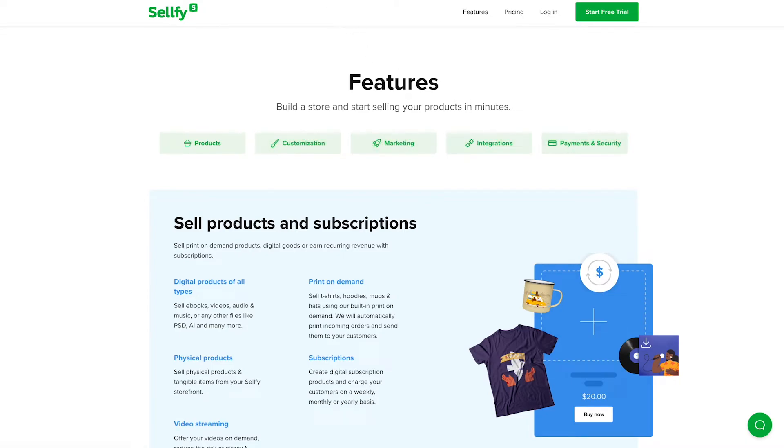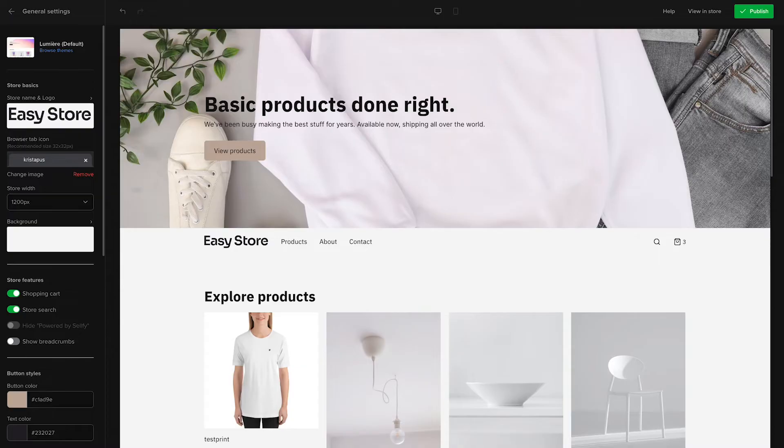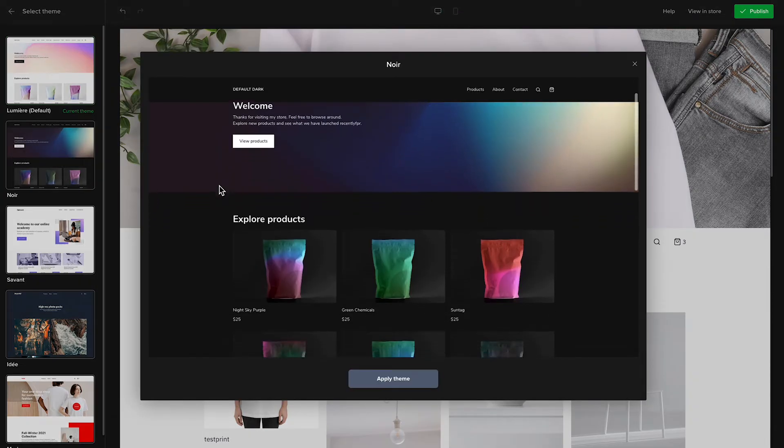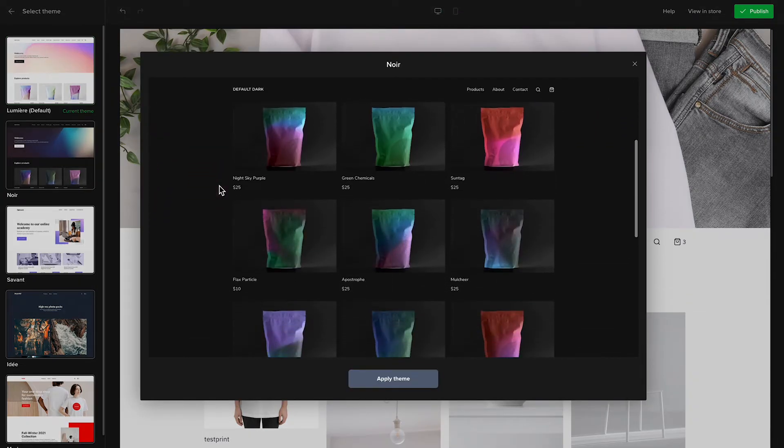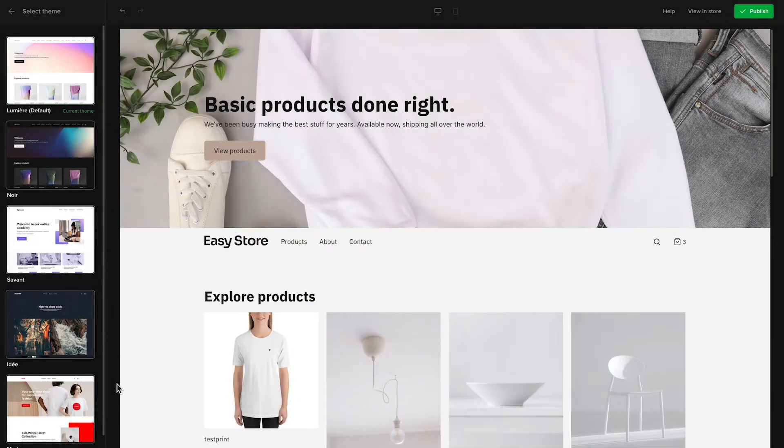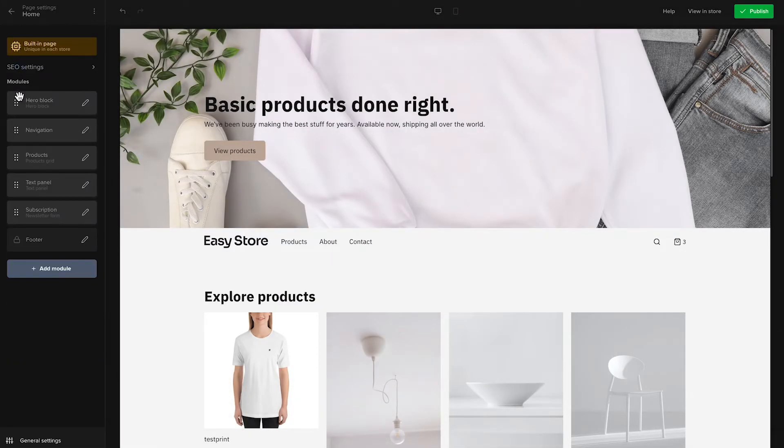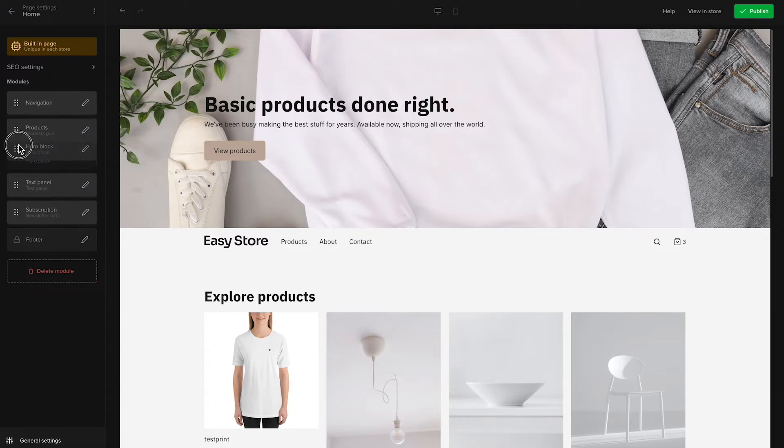Even though CellFi is incredibly easy to use, it offers a much more advanced store customizer when compared to both Payhip and Gumroad. With CellFi, you can choose one of the pre-designed store themes or design a completely new store from scratch – no coding, just drag and drop.